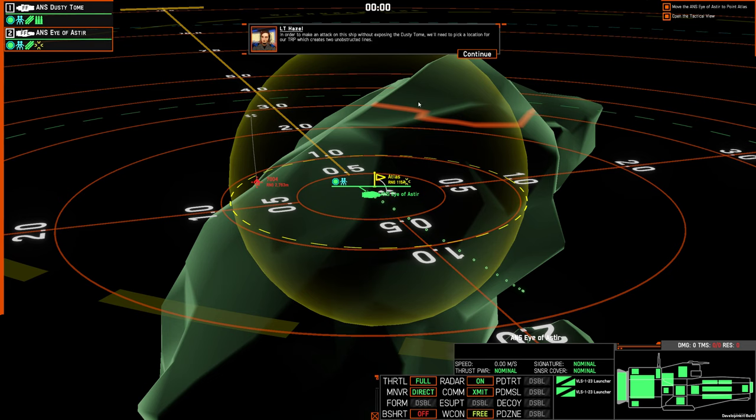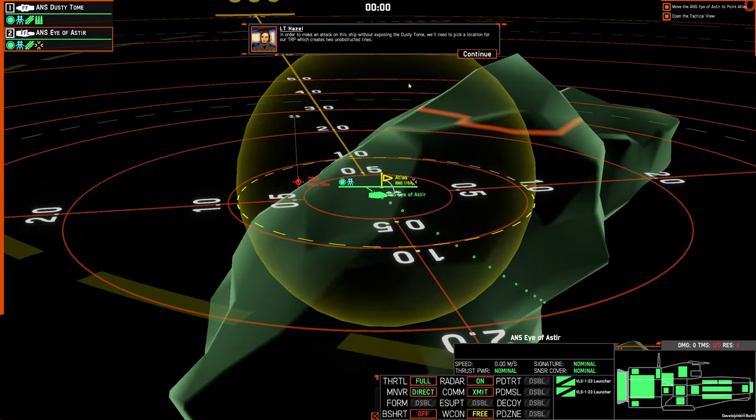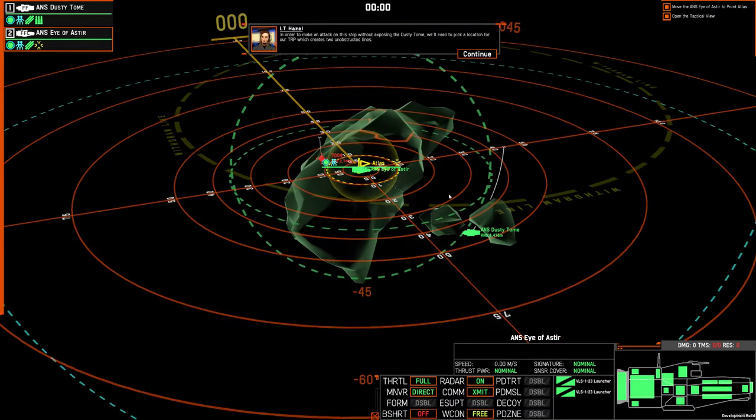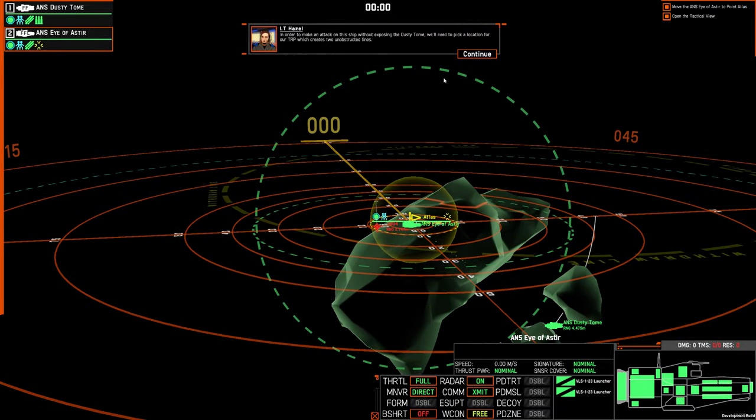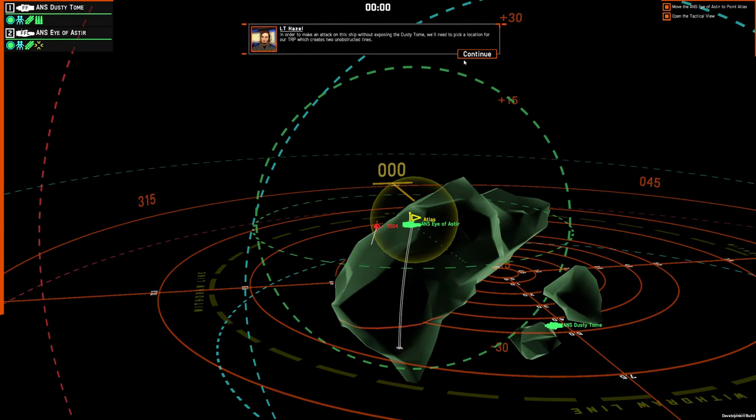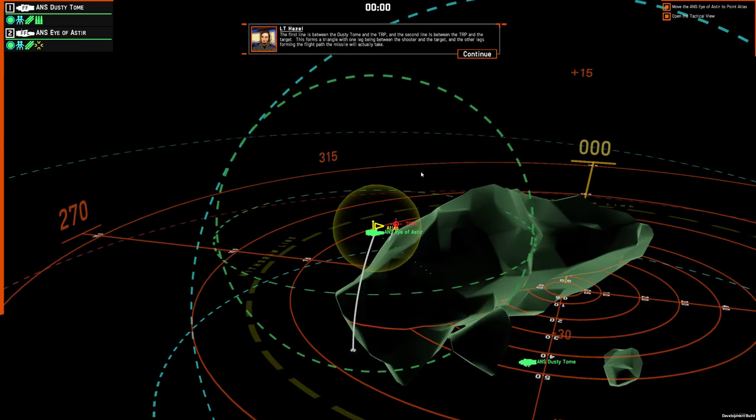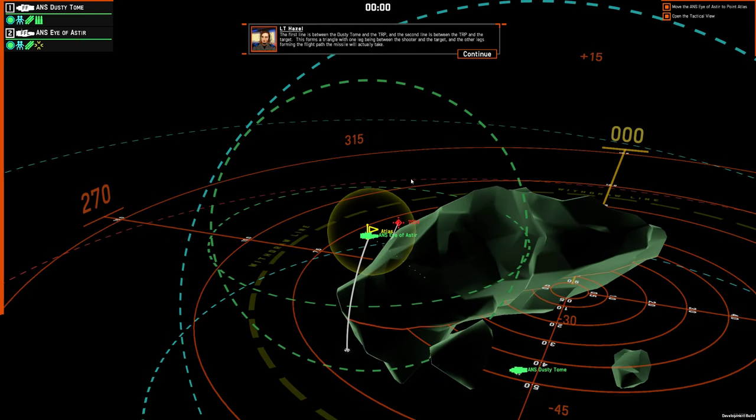In order to make the attack on the ship without exposing the dusty tome, we'll need to pick a location for our TRP which creates two unobstructed lines. The first line is between the dusty tome and the TRP, and the second line is between the TRP and the target. This forms a triangle with one leg being between the shooter and the target, and the other legs forming the flight path the missile will actually take.